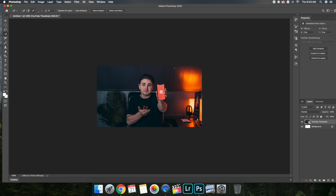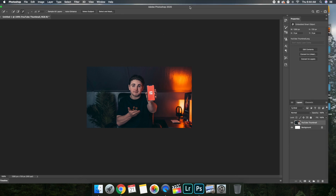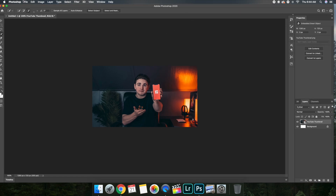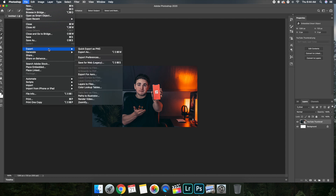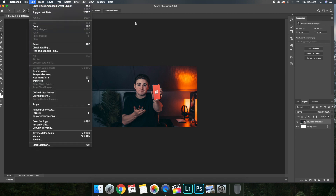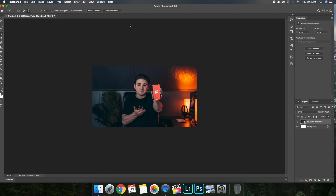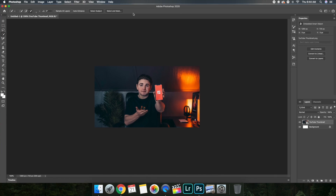Now if your image isn't already in the correct dimensions, just put it in the correct dimensions, and then you can go to File and export it. But I want to show you some more advanced features in Photoshop.